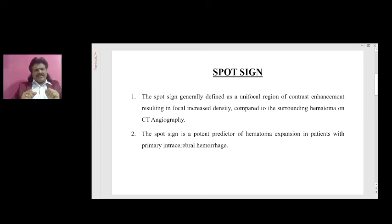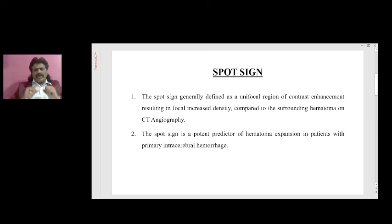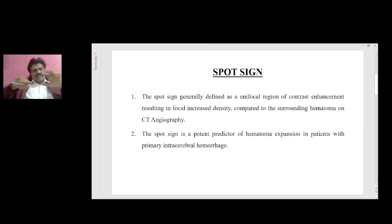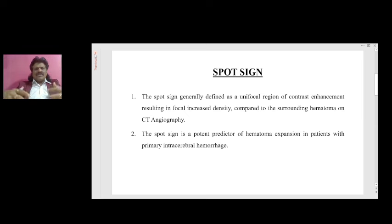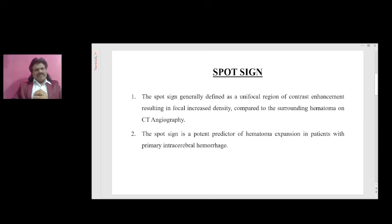After identifying the spot sign, what is its inference? The spot sign is a potent predictor of hematoma expansion in patients with primary intracerebral hemorrhage. We are worried about hematoma expansion because it causes raised intracranial pressure — the overlying skull will not allow the brain to expand, leading to compression of brainstem structures, herniation, and death.